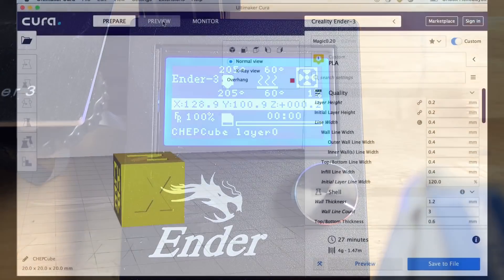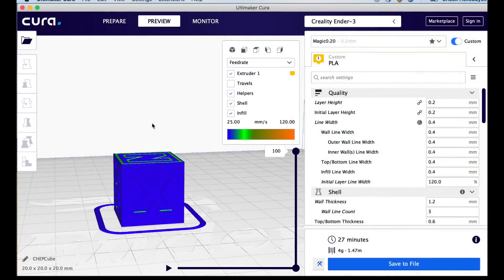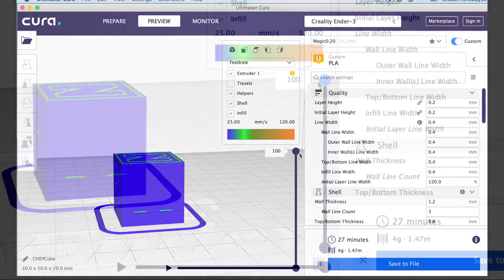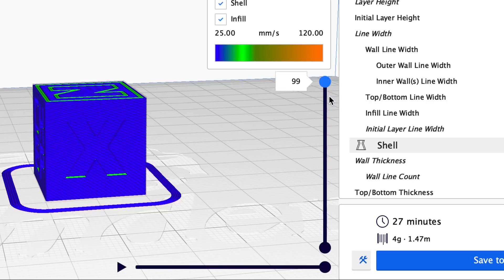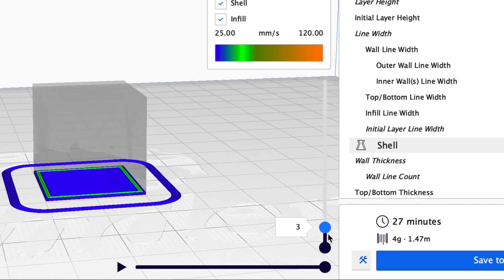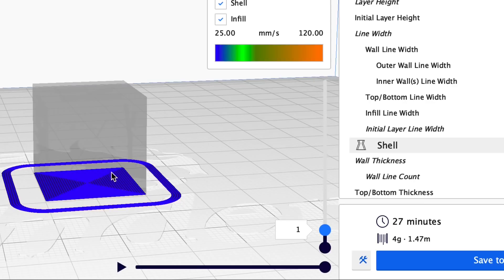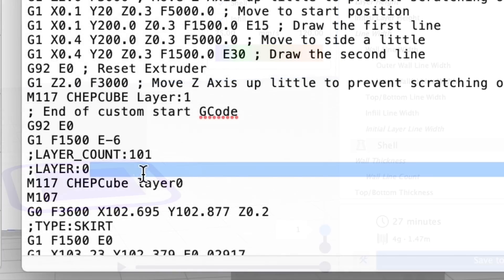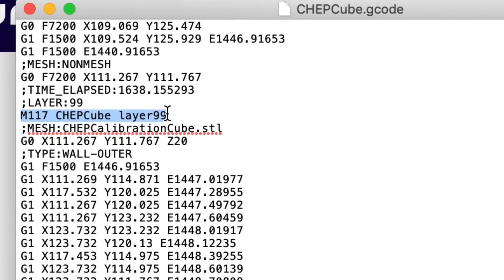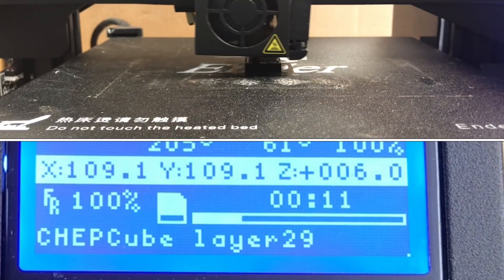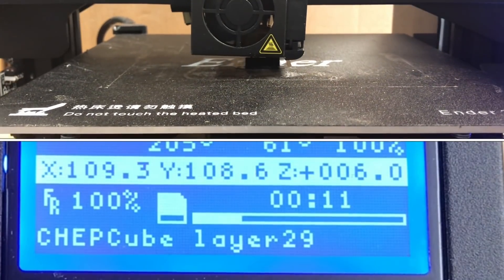But you have to recognize it starts at zero. If I go to the preview mode in Cura, there's a hundred layer lines on my chepcube. But it starts at layer one. But that showed layer zero in the G code. Why it does this, I don't know. But the top layer is not a hundred either in the G code. It's 99. So you have to recognize that it starts at zero and goes to 99.